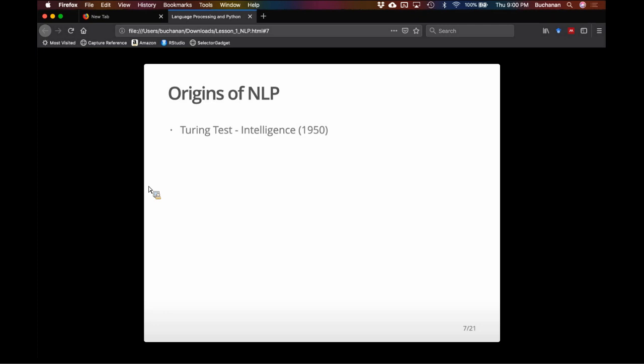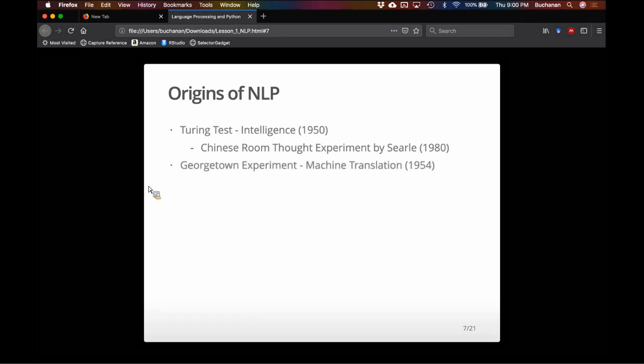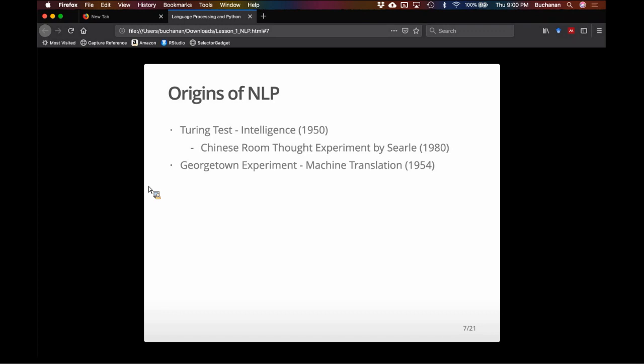There is a long history of people trying to build intelligent machines. Anyone who has spoken to Siri or an automated customer service system can tell that these are not perfect. A follow-up to the Turing test was the Chinese Room thought experiment by Searle — the same kind of idea that if you can't tell whether the person speaking to you is human or a machine, then it is intelligent.